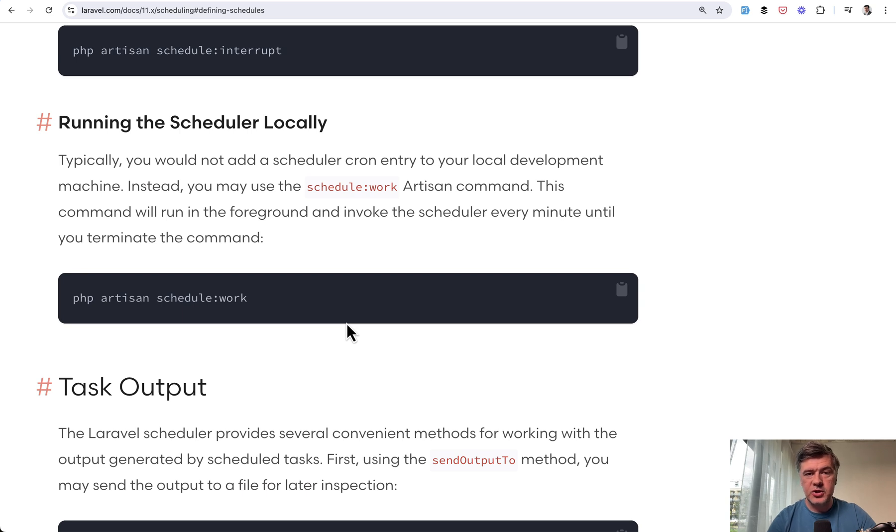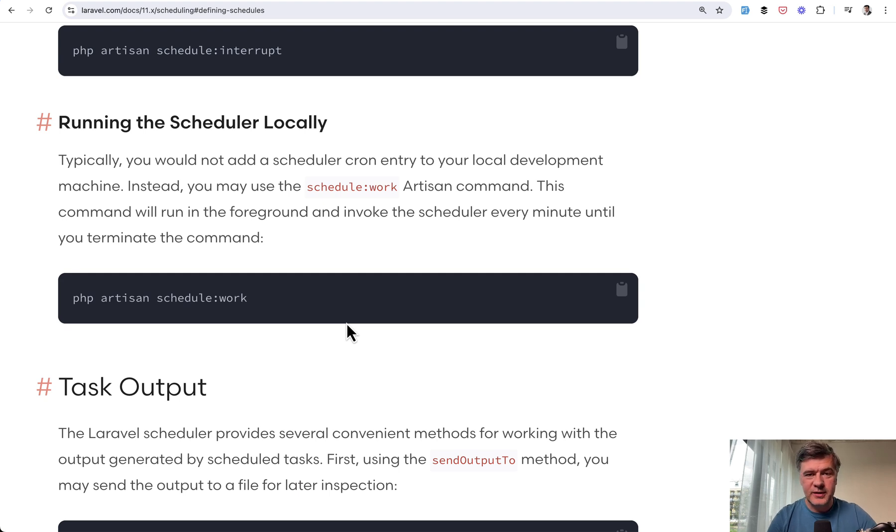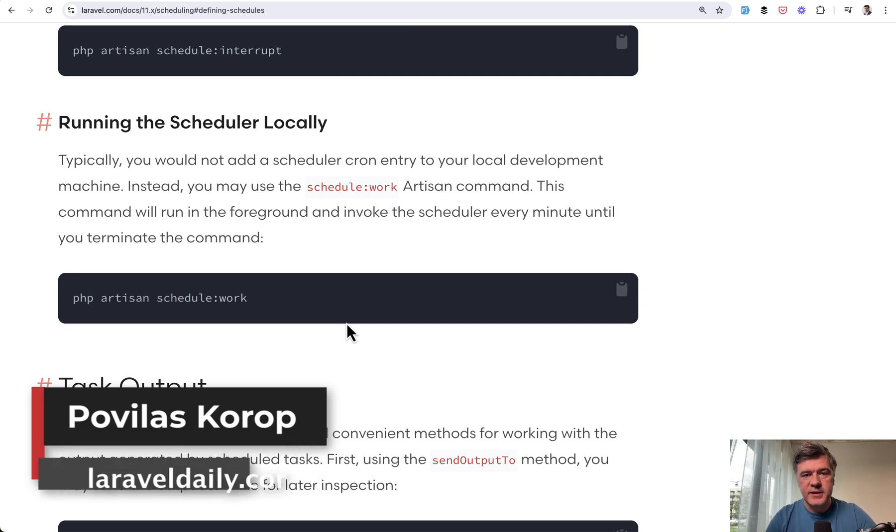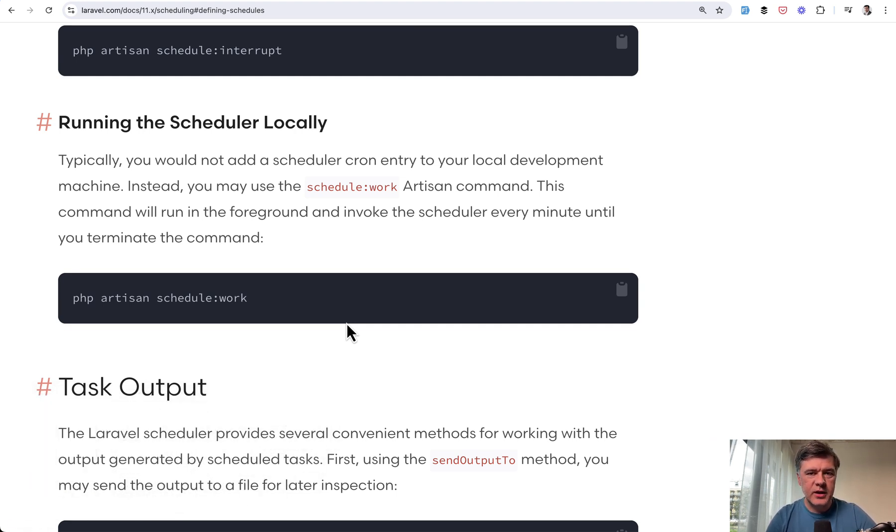So yeah, these are the quick gems about Laravel scheduler that I found in the docs. Another reason to actually read the docs in full because they contain a lot of gems and less known features. Which ones were new to you? Let's discuss in the comments below. That's it for this time and see you guys in other videos.